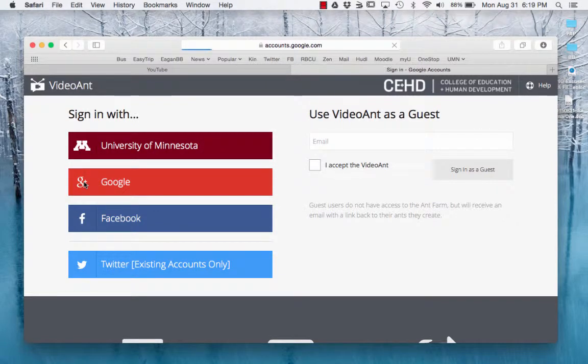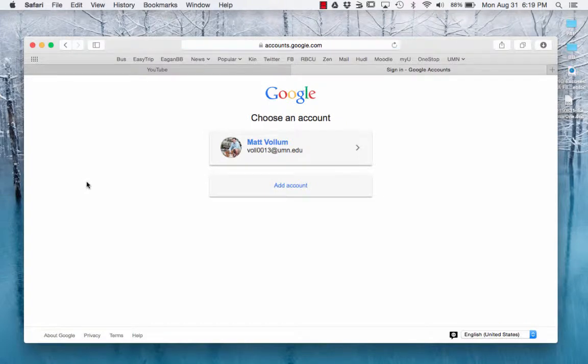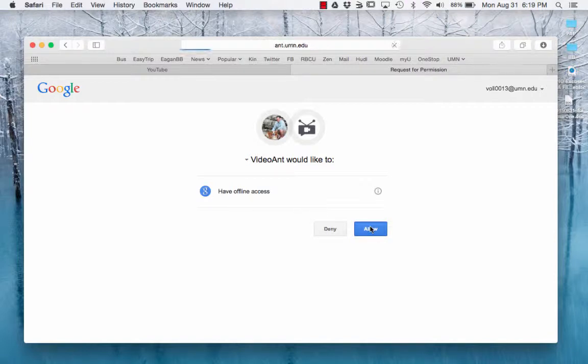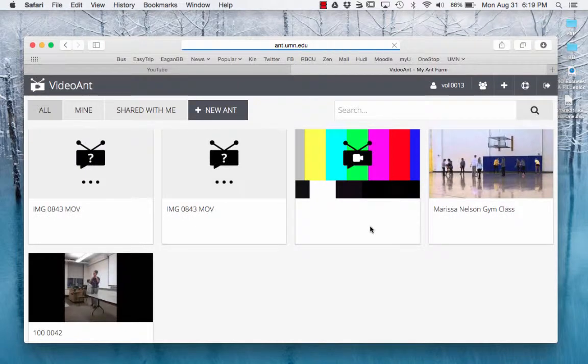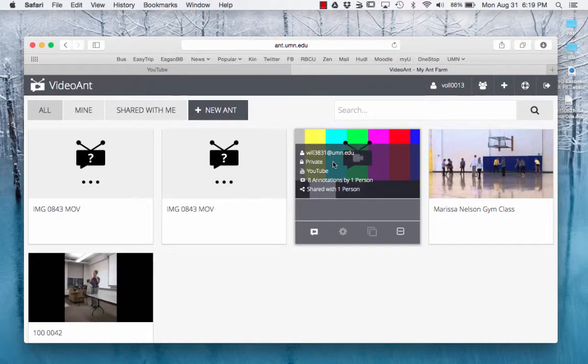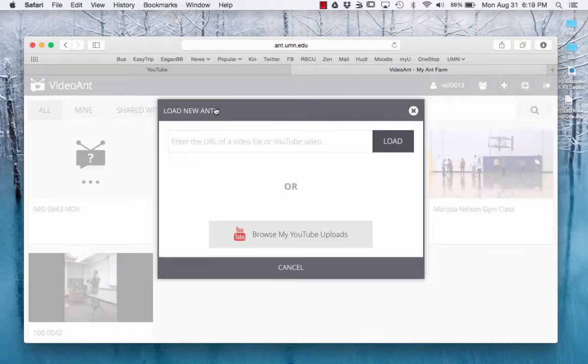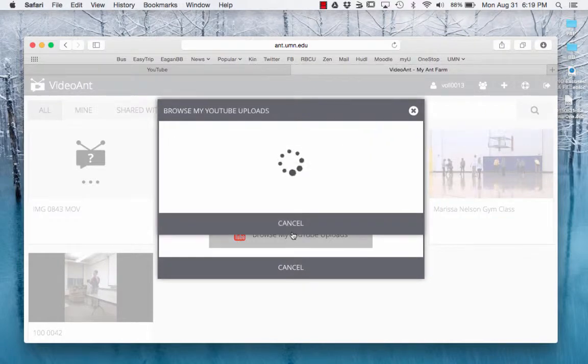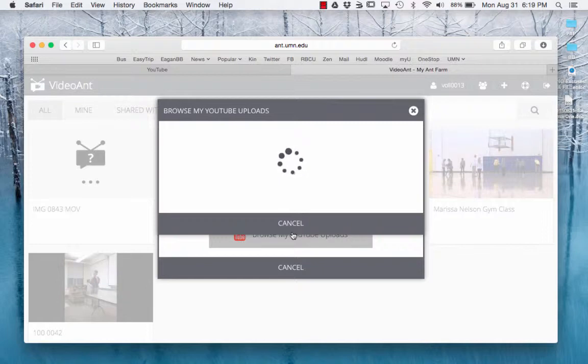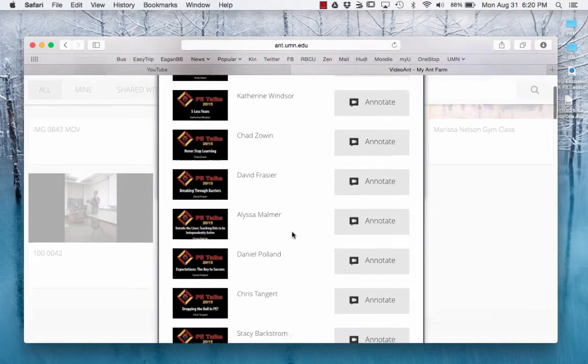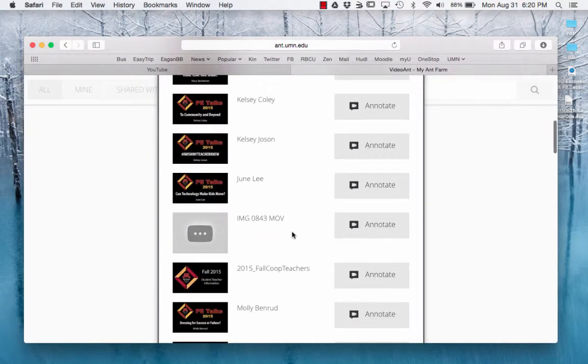When you do that, you will have to log yourself in. When it asks you for access, say yes, so allow that. When you get to this point, you're going to click New Ant and then Browse My YouTube Uploads. This should bring you to all your videos.